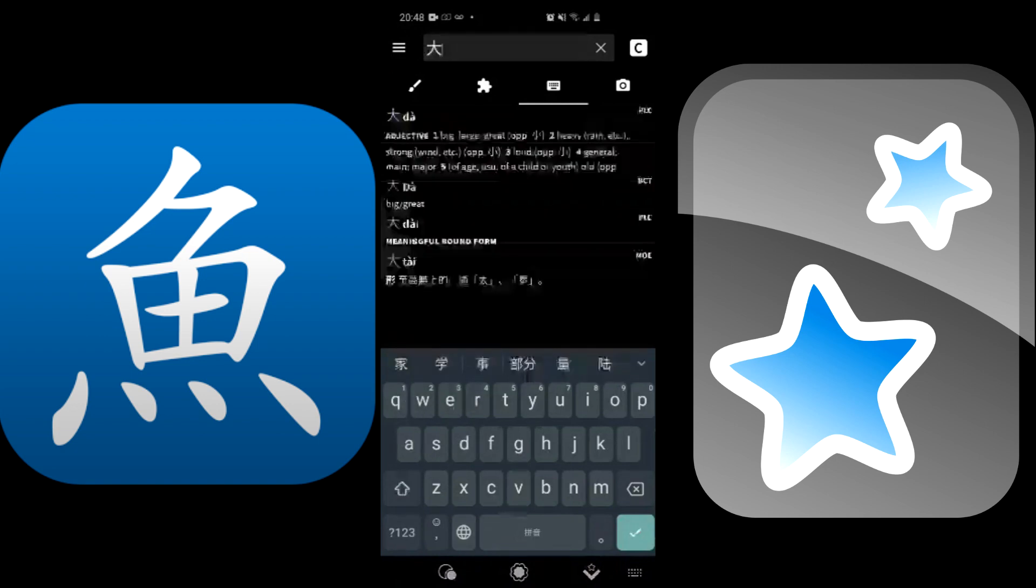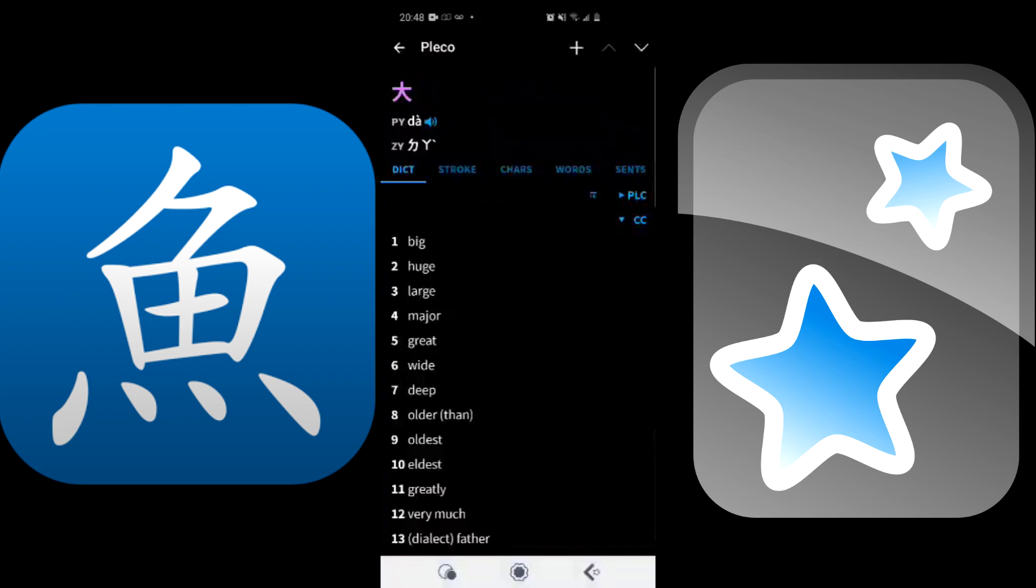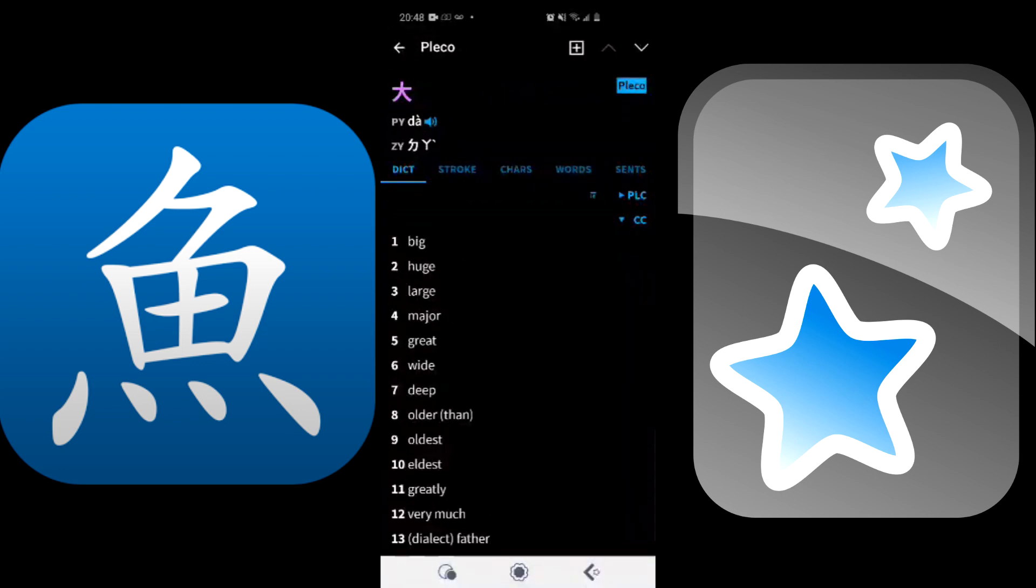You're going to want to look up a word. Once you look up whichever word you'd like, you can click the plus button at the top right. Click on that and then it will create an Anki flashcard. There you go, you have just made a new flashcard on Anki.